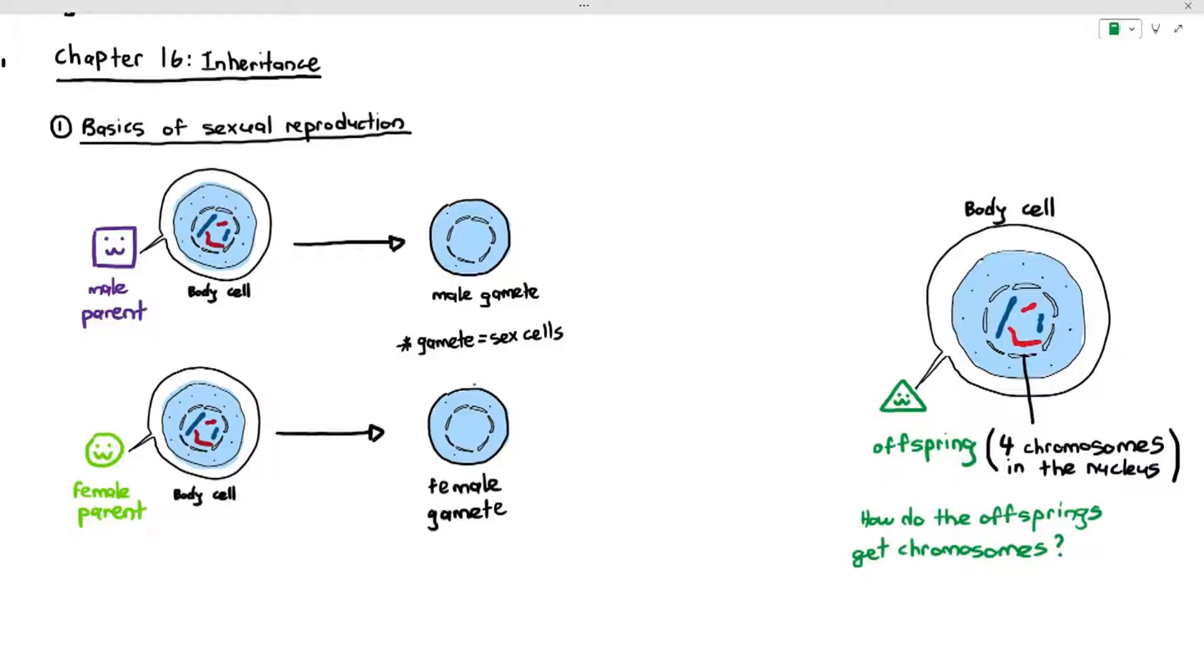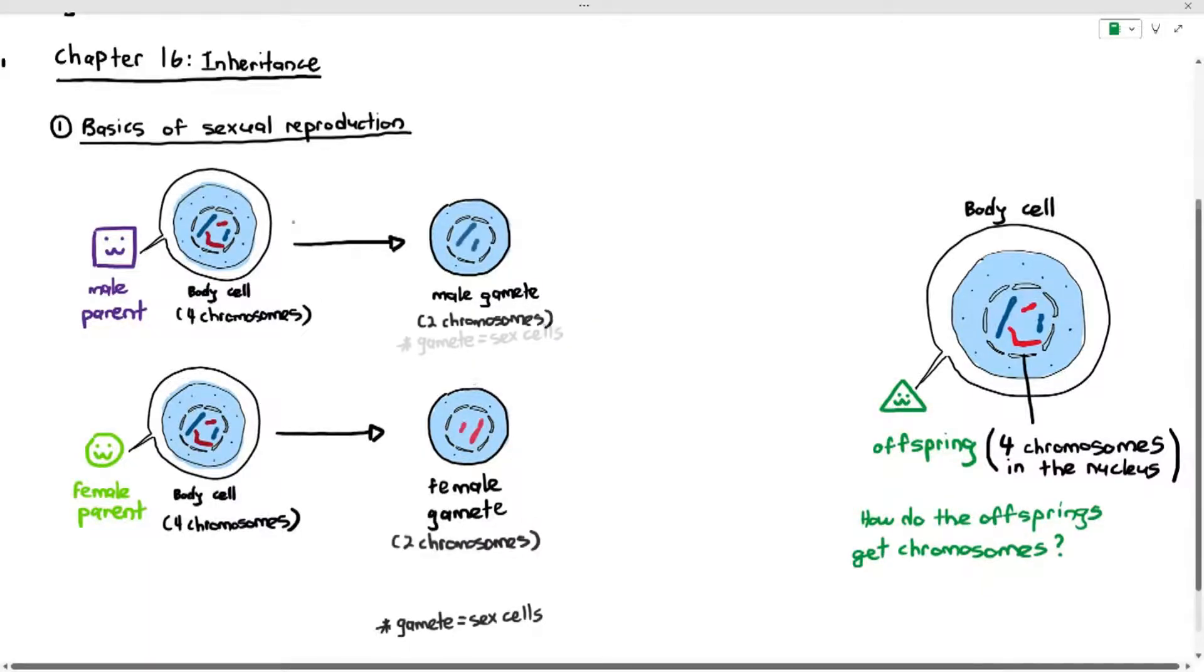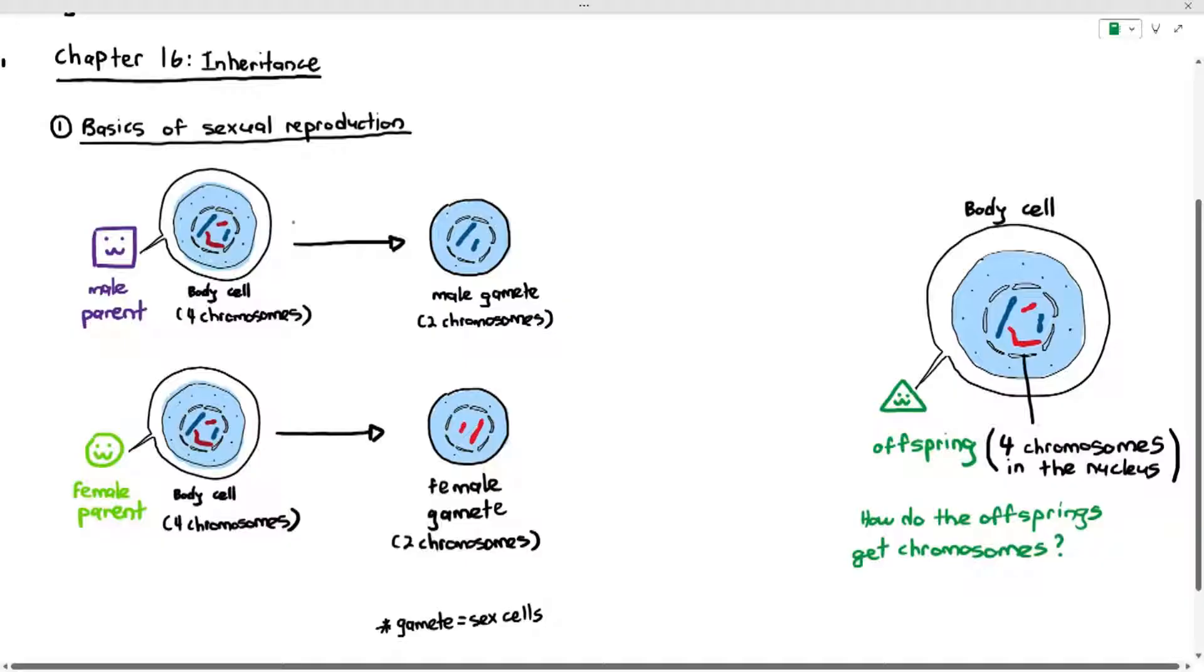Now, I want you to understand something very interesting here. The body cell of the male parent has four chromosomes, but the male gamete will only contain two chromosomes. So, each parent, when they produce gametes or sex cells, they will only give half the number of chromosomes downwards to the next generation.